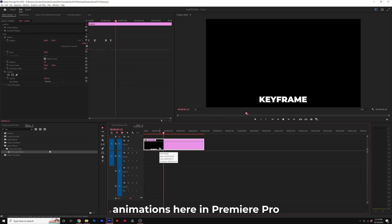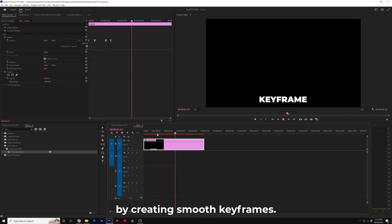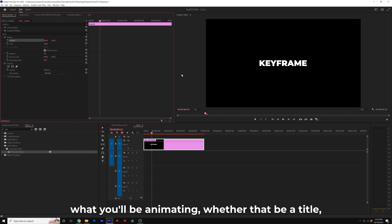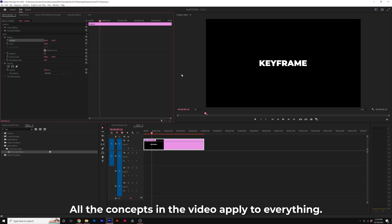Learn how to create the best animations in Premiere Pro by creating smooth keyframes. It doesn't matter what you'll be animating, whether that be a title, a photo, or a graphic, all the concepts in this video apply to everything.